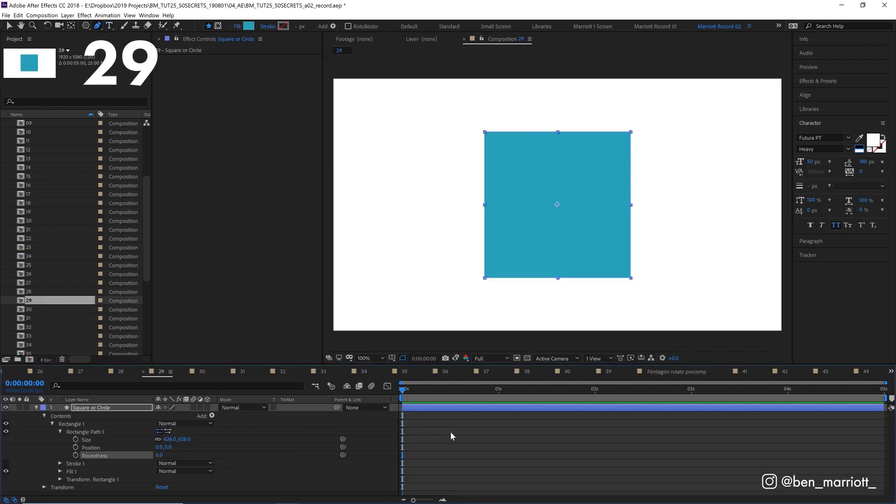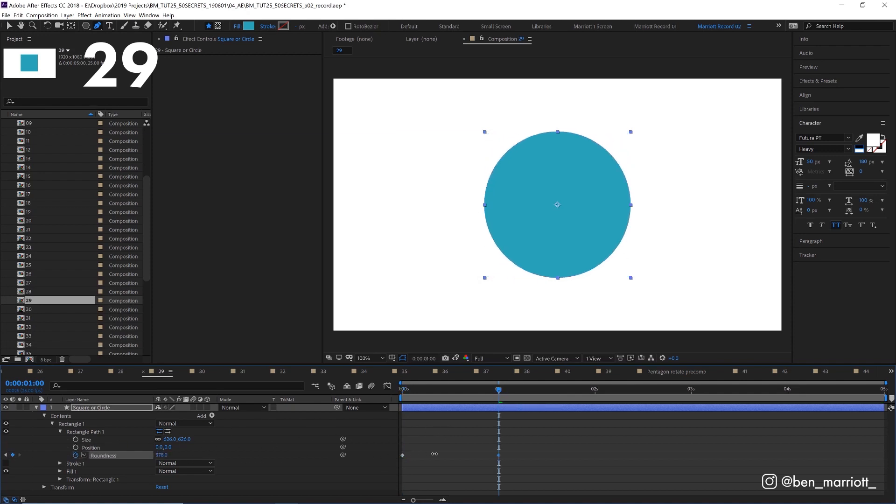If you want to morph a square into a circle, keyframe its roundness at zero, move ahead and drag it up to its maximum roundness, where it will be a circle. And there you are.